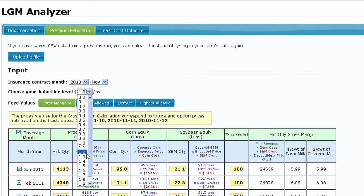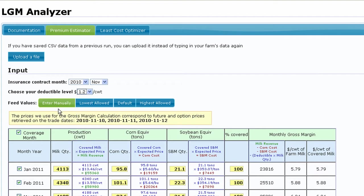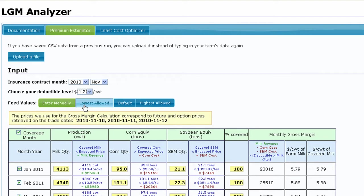Once the deductible has been chosen, we need to define how the feed equivalents will be entered into the LGM Analyzer data system. As you can see, there are four different ways to enter corn and soybean meal equivalent amounts.